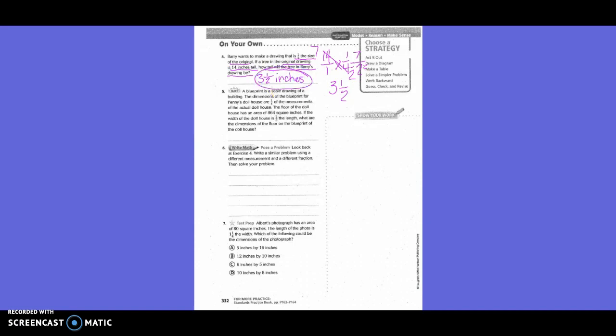A blueprint is a scale drawing of a building. The dimensions of the blueprint for Penny's dollhouse are one-fourth of the measurements of the actual dollhouse. The floor of the dollhouse has an area of 854 square inches. If the width of the dollhouse is two-thirds of the length, what are the dimensions of the floor on the blueprint?